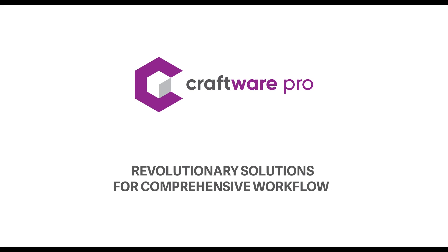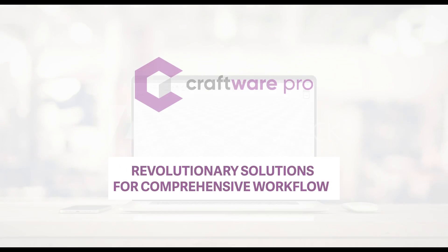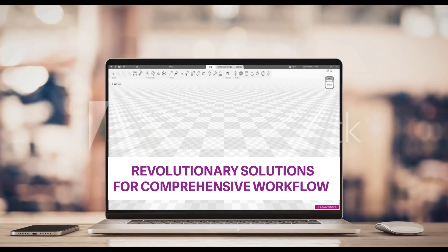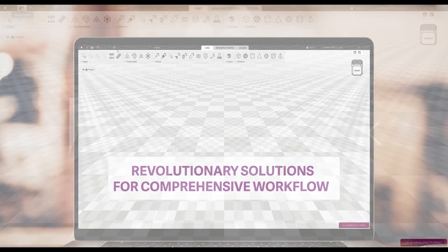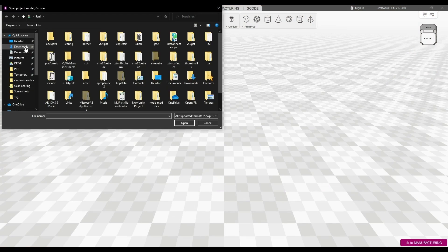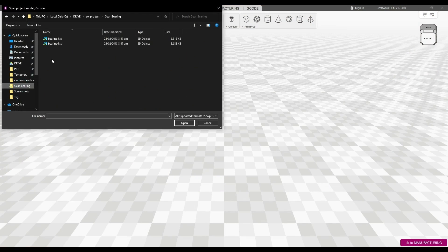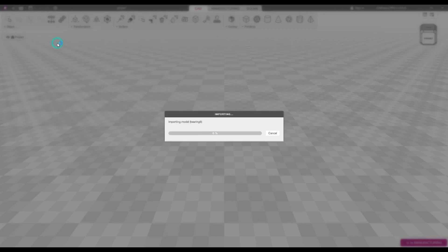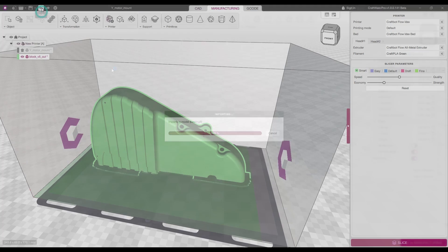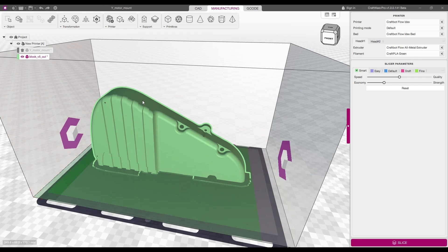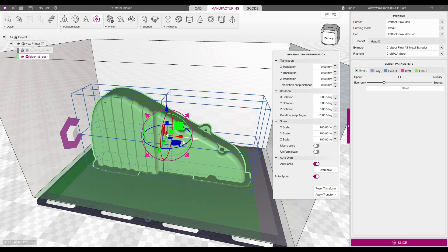Solutions in new dimensions. Craftware Pro Slicer Software opens the door to endless possibilities. Designed to revolutionize the slicer software world and give users everything they need and expect.